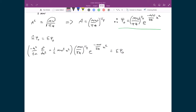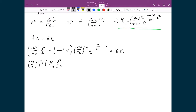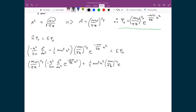My next step is multiplying the wave function psi-naught through into the Hamiltonian. So what I get is (m omega over pi h-bar) to the one-quarter times negative h-bar squared over 2m, times d-squared by dx-squared applied to e to the negative m omega over 2 h-bar x-squared. To that, I add one-half m omega-squared x-squared times (m omega over pi h-bar) to the one-quarter times e to the negative m omega over 2 h-bar x-squared, and that equals E times psi-naught.